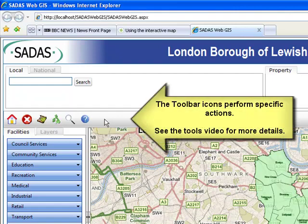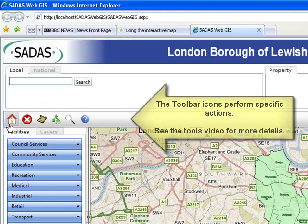The toolbar window icons perform specific actions. Please see the tool video for more details.